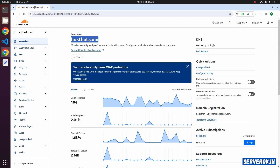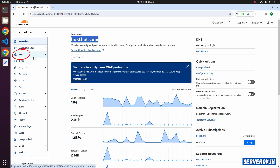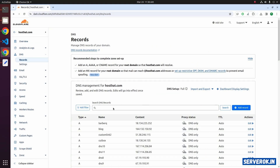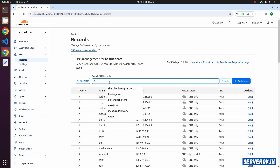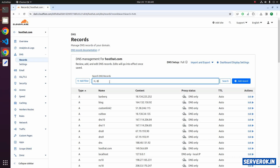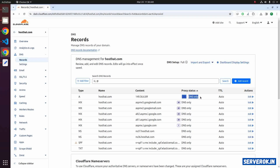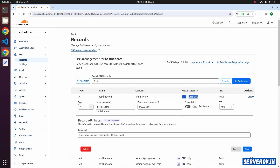Before we redirect the domain name, we need to edit the DNS and enable proxy for the A records first. Find the A record for the root domain — search for '@'. This is the A record we need. Enable proxy status — now it is DNS only. Click on edit, toggle the proxy status, now it says proxy.